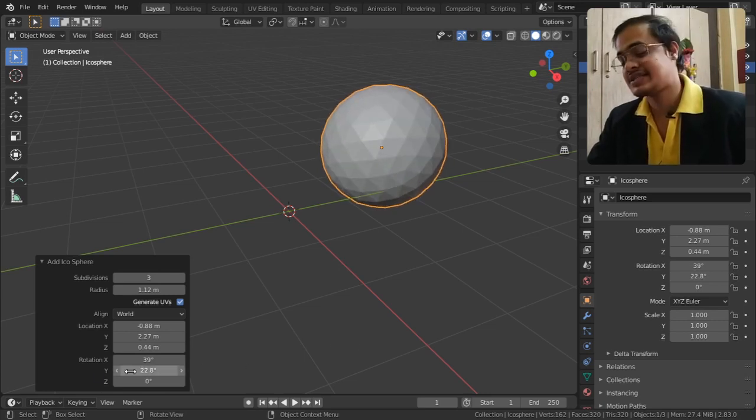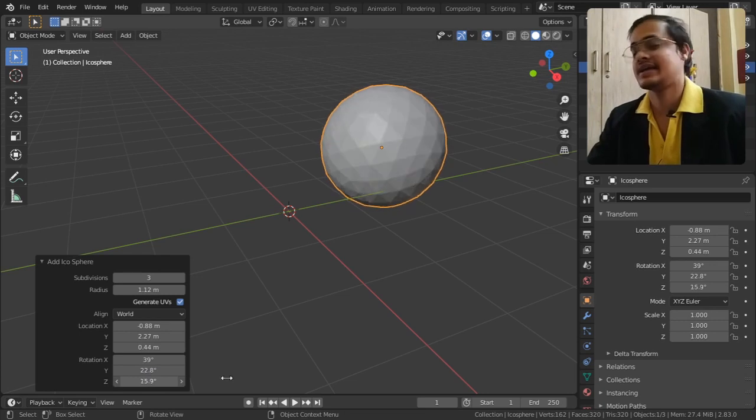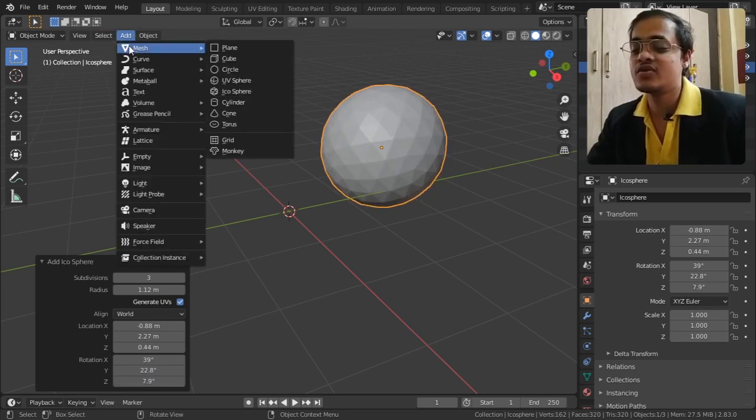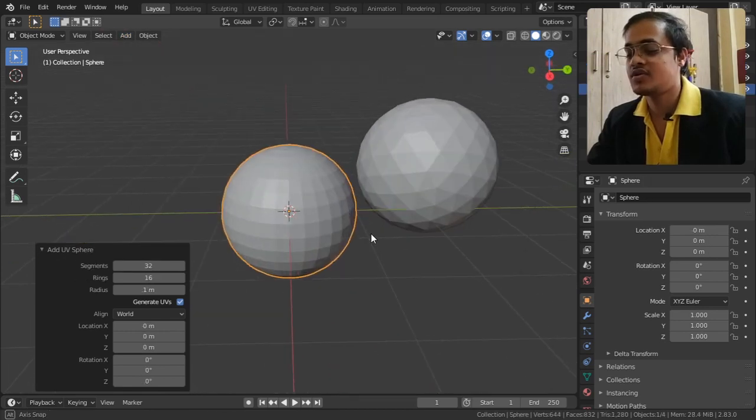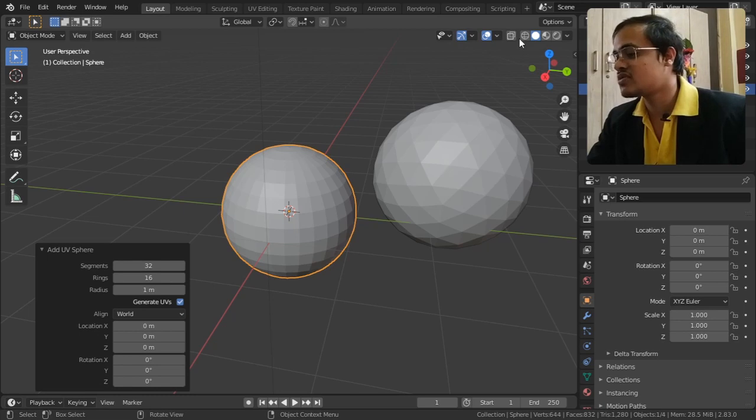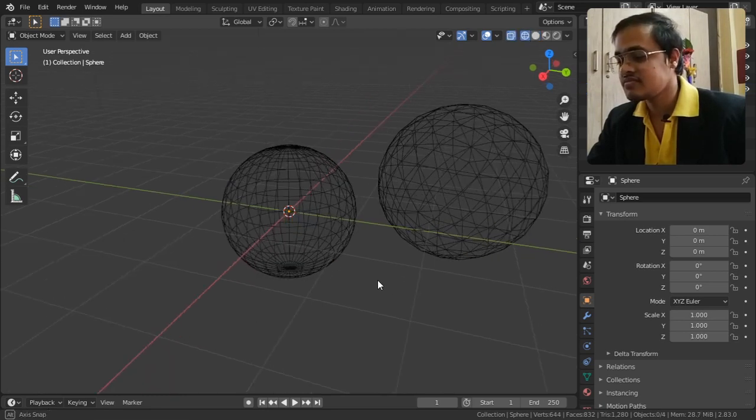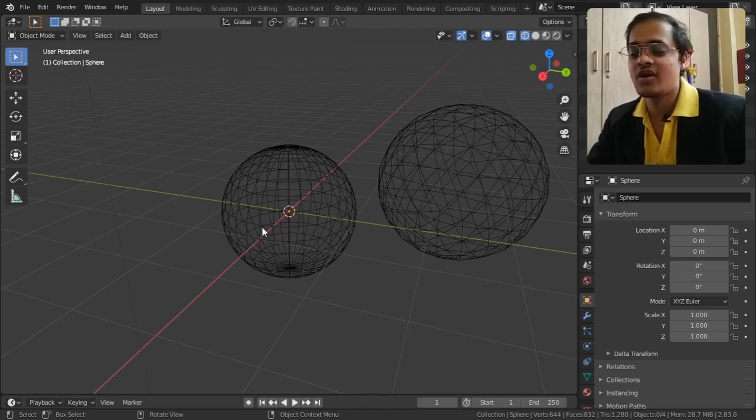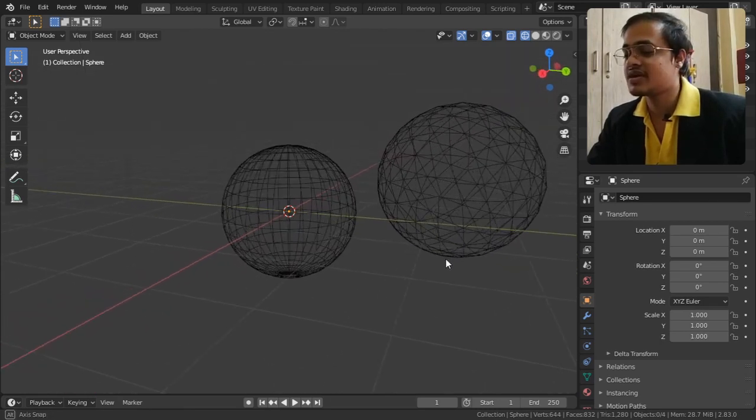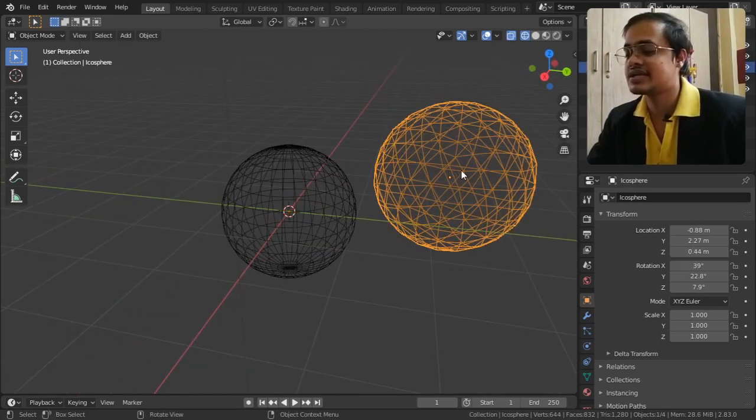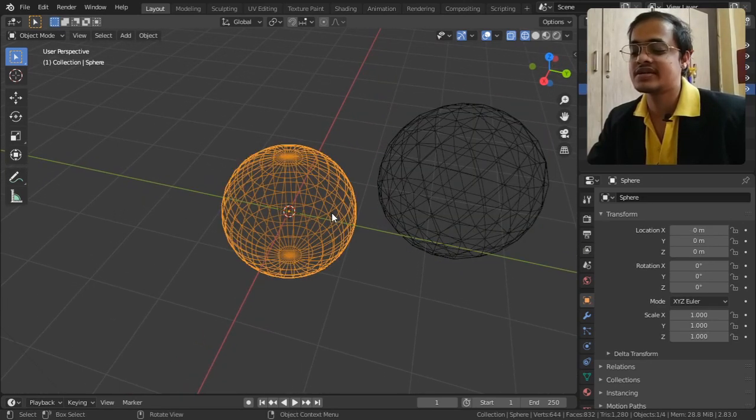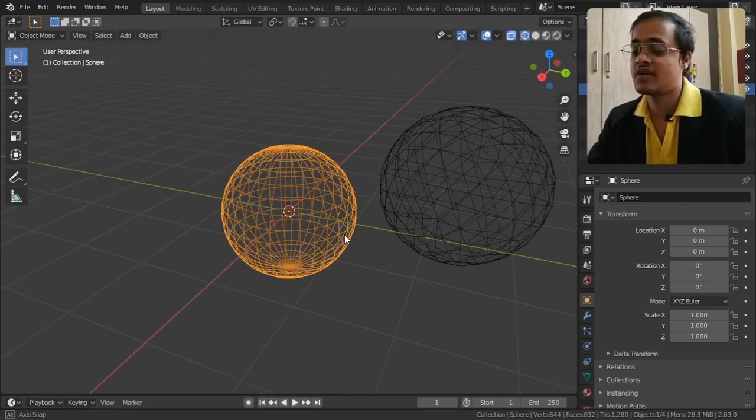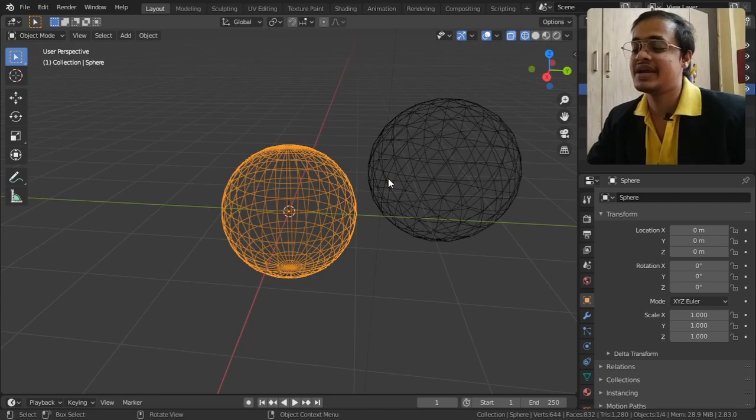How is it different from the UV sphere? For that, I've brought a UV sphere as well. If you see both of these wireframes, the UV sphere is like latitude and longitude on a globe, whereas the icosphere is made of triangles. The UV sphere is made up of rectangles.